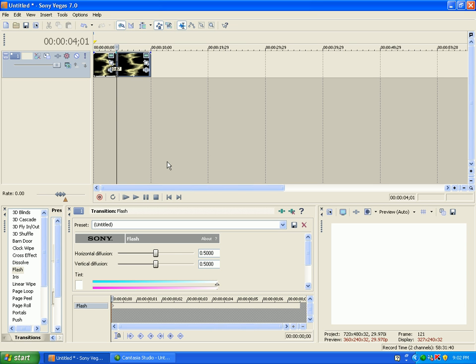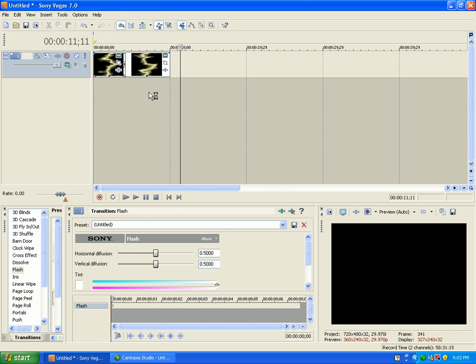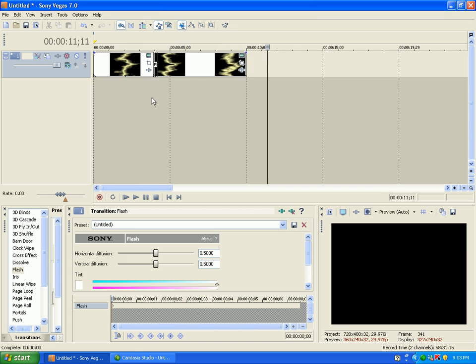And so now you got a Flash. And you can do whatever you want to it right here. Change the color, horizontal gradients, or whatever.